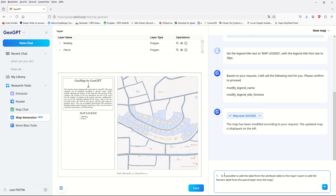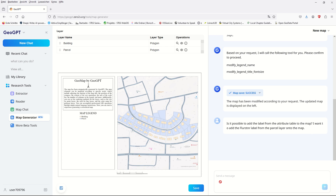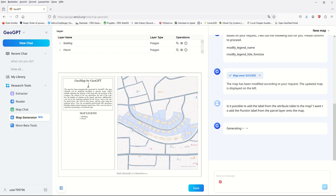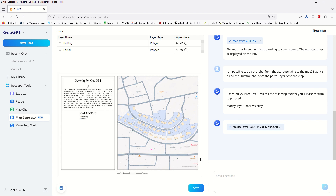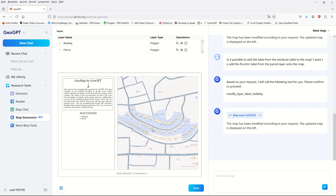The first question: is it possible to add a label from the attribute table to the map? I want to add the parcel number from the parcel layer as a label on the map. This is a common GIS function in desktop software. By running the modify layer label visibility execution, the parcel numbers appear on the map — which is really great.